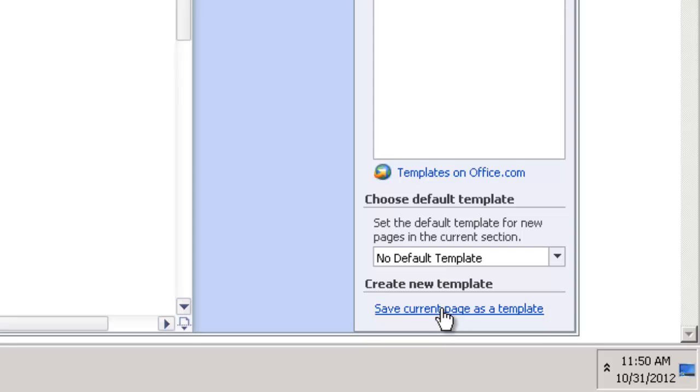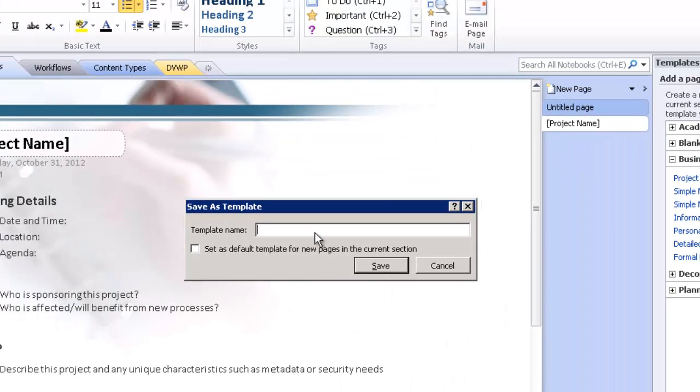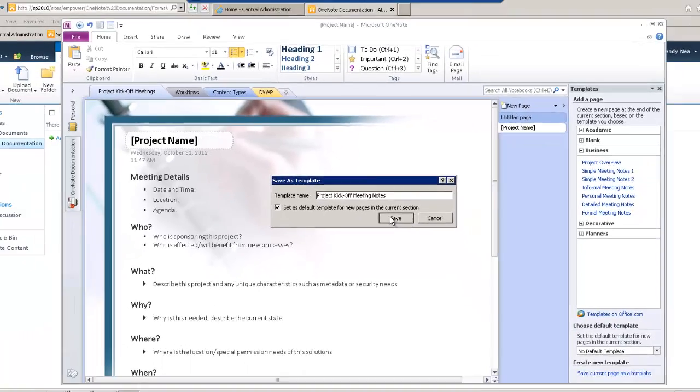So, down here at the bottom right, save current page as a template. We'll give this a name. We'll save project kickoff meeting notes, spell it right. And then let's set it as a default template for new pages in the current section so that I don't have to browse through and find it every time. So, I'll click save.